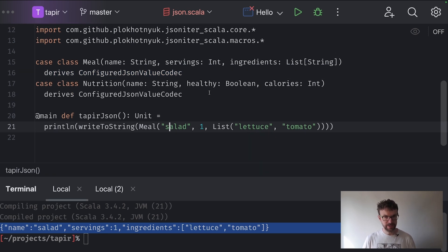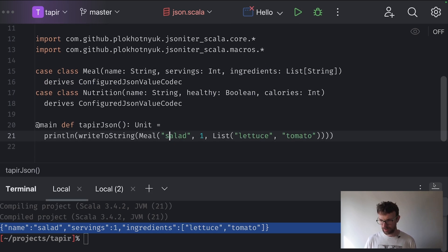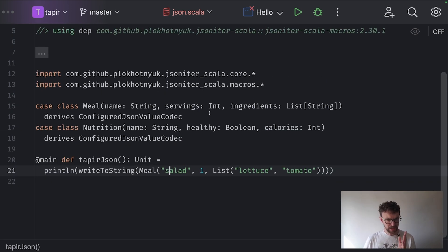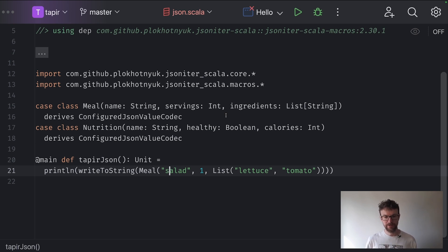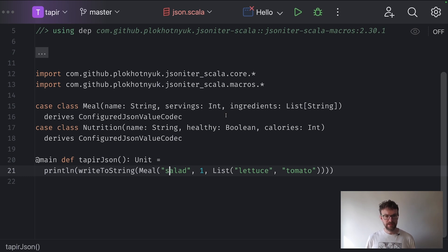We have the JSON part ready. Now we need to take care of the Tapir part as well. We already have a way to deserialize the body of the request and serialize the body of the response, but we want something more. One of the goals of Tapir is to automatically generate documentation. So we somehow need to tell OpenAPI what the structure of our class is, and to do that we will need to derive the schema of our classes.